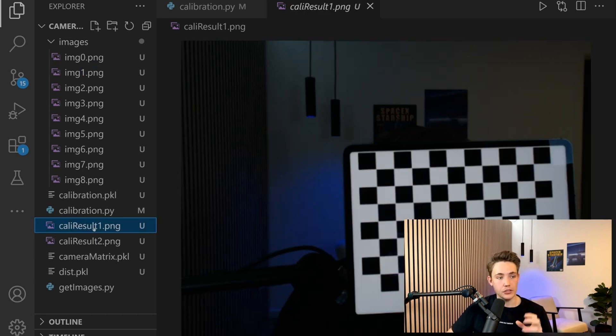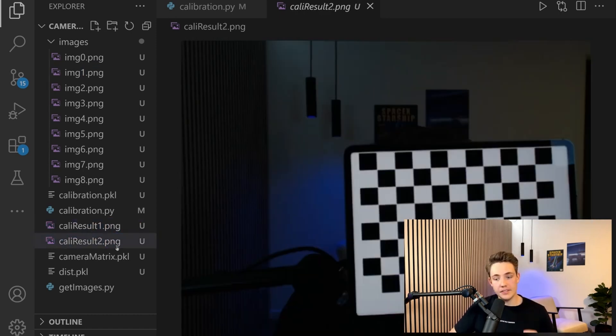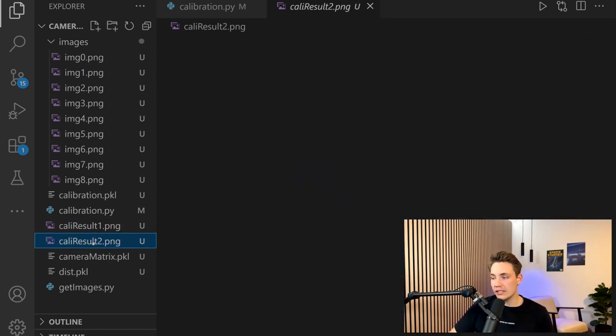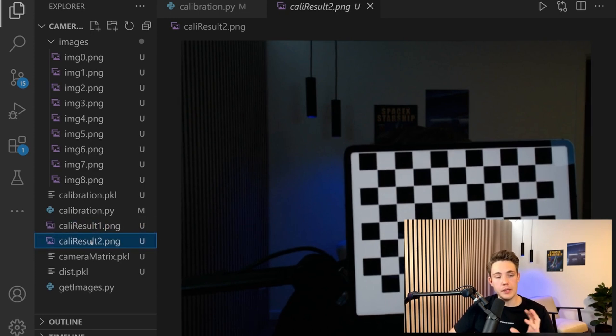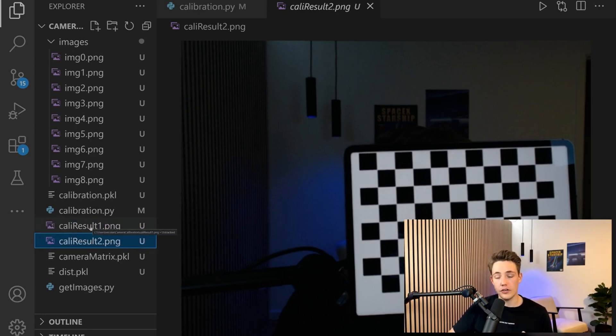This is the result with the undistorted method, and this is with the remap method. We can see that these are pretty similar. The remap method is a bit faster than the undistort function.